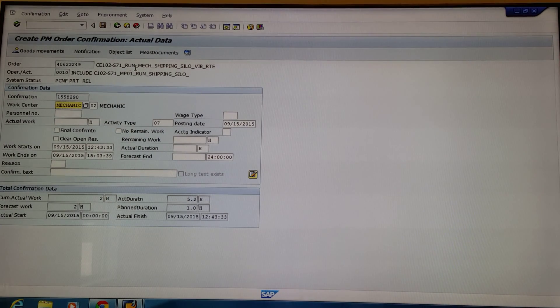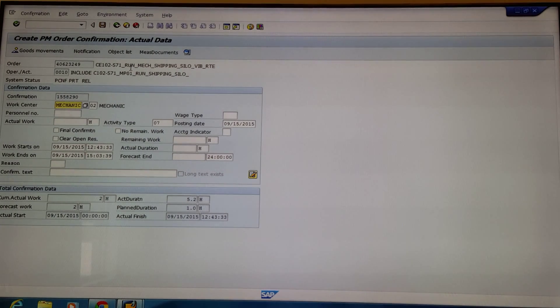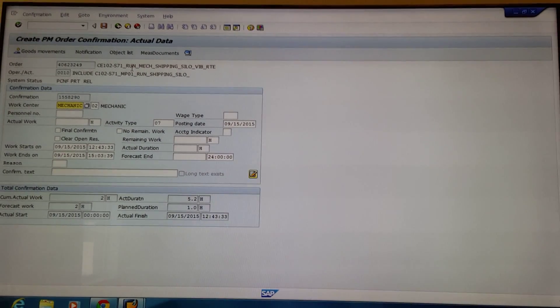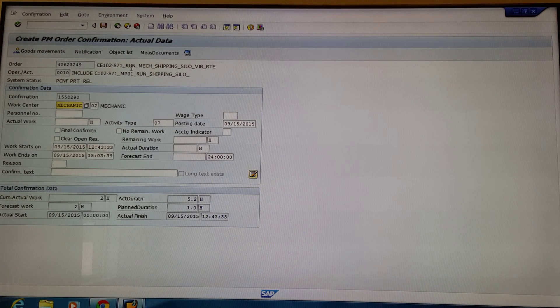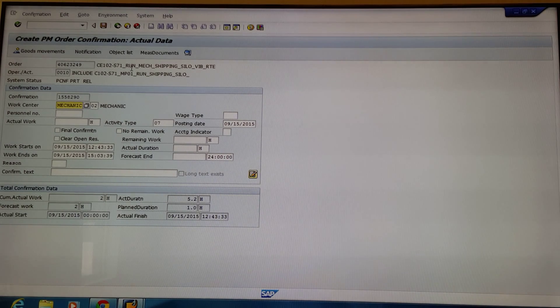At the top, you'll see the title of the work order you're entering the hours for confirmation.